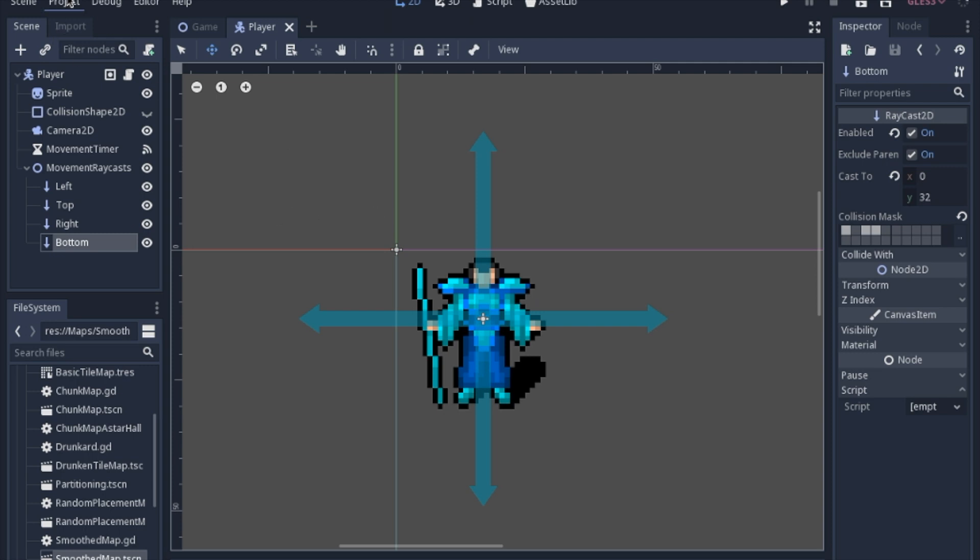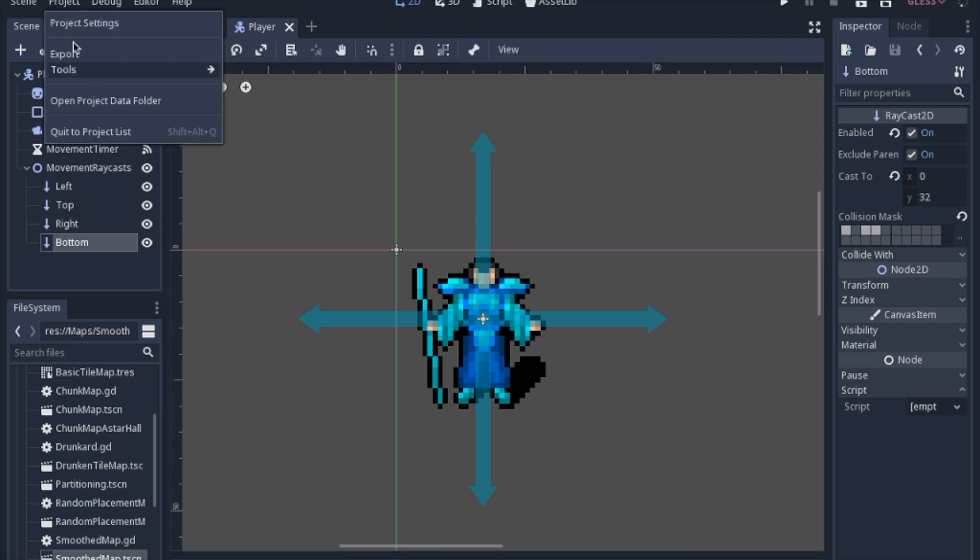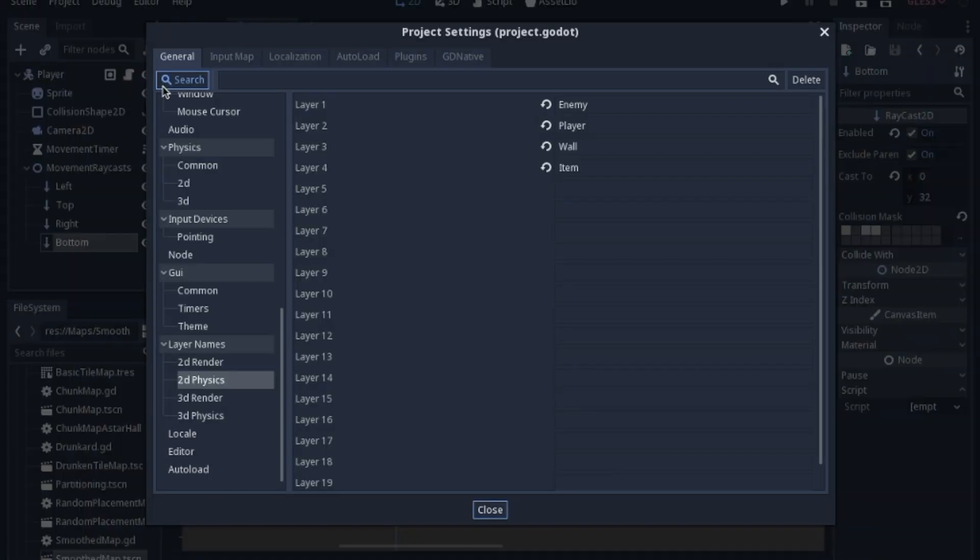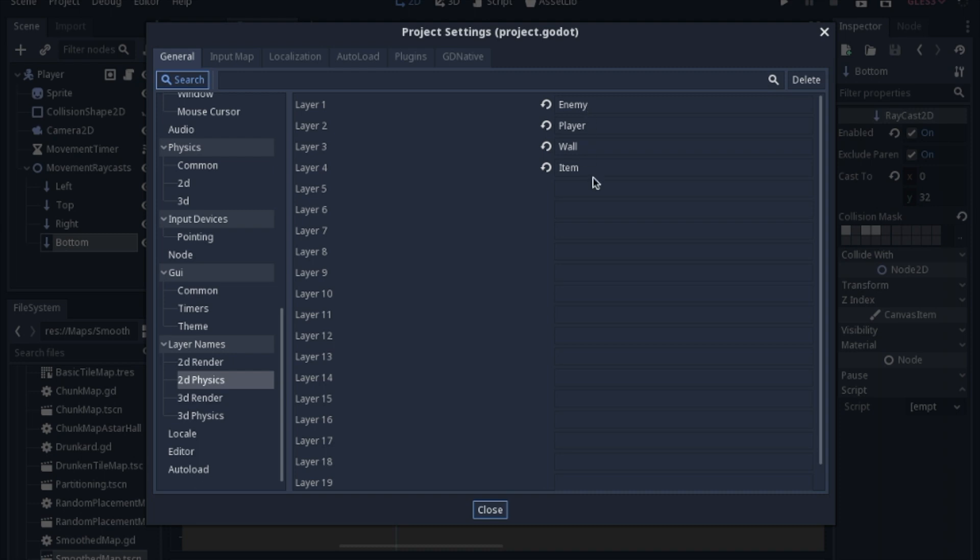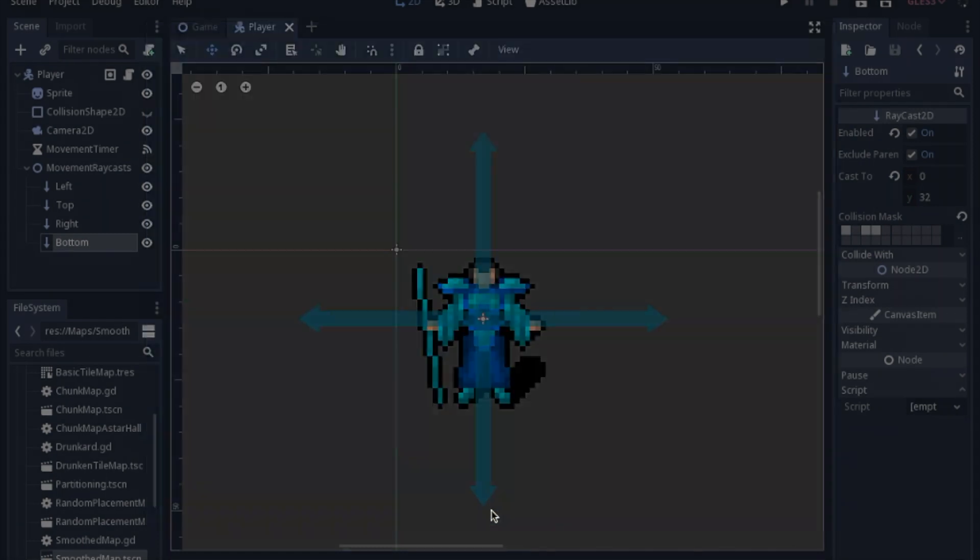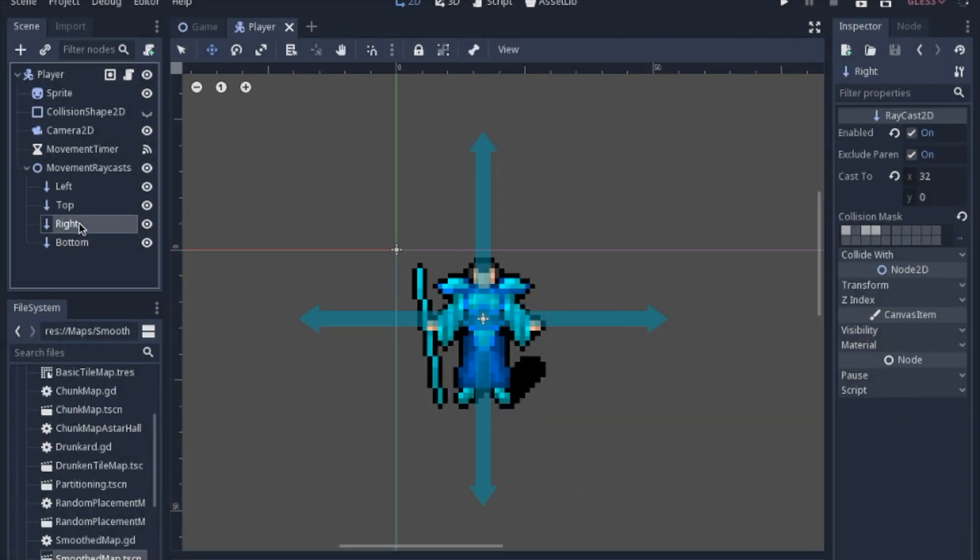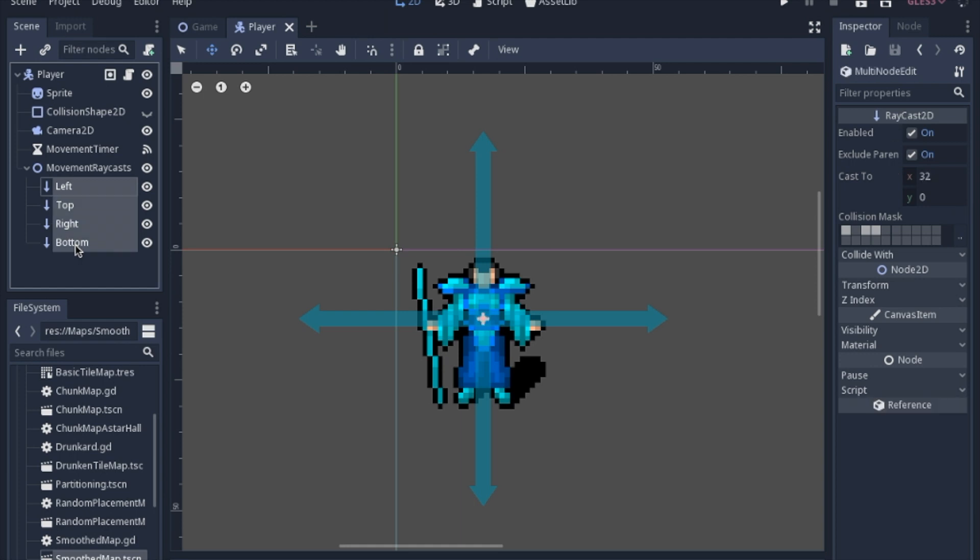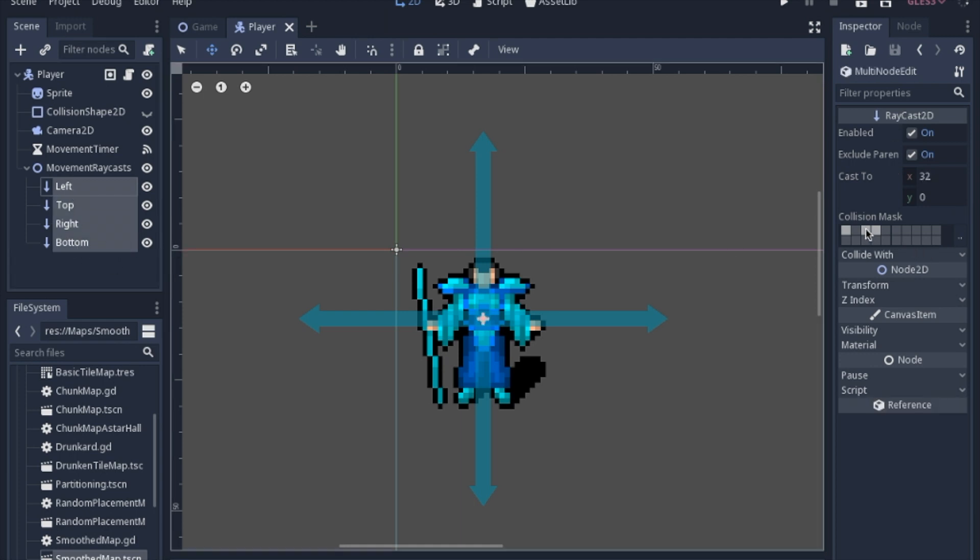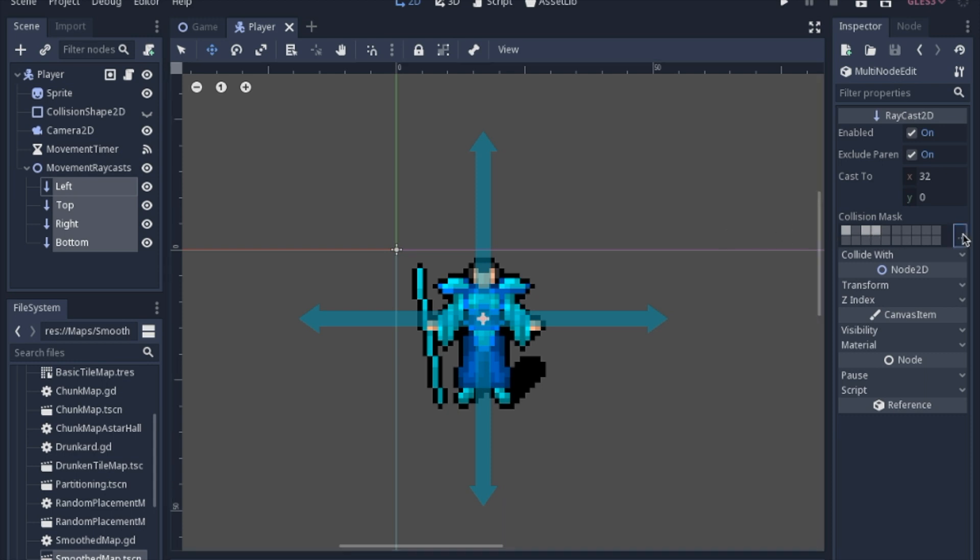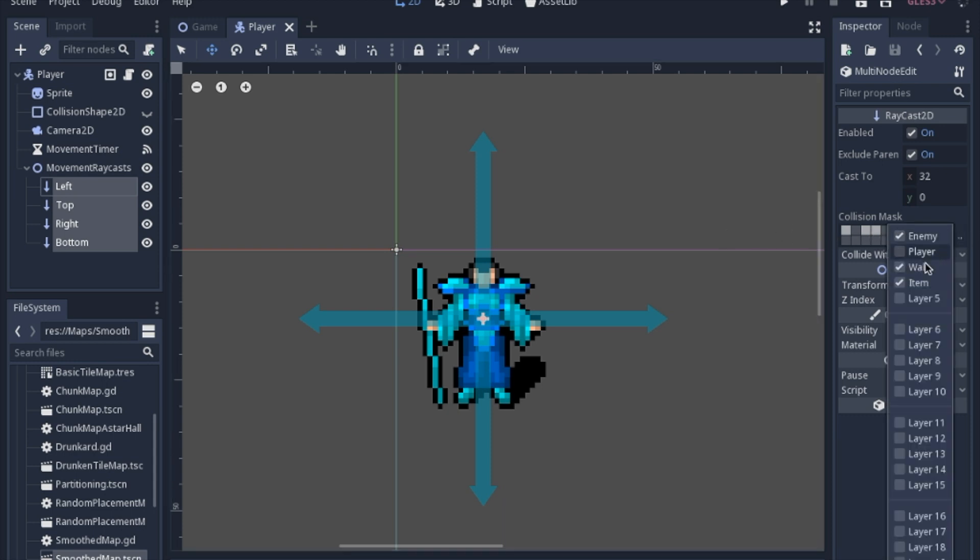We're actually going to go into the project settings and set a few layers in the 2D physics. Here are just a few of them that we'll get to eventually, but the main one that we're going to need is the wall right here. Make sure that the raycasts - you can click all four of them with shift - especially for today, that wall is clicked.